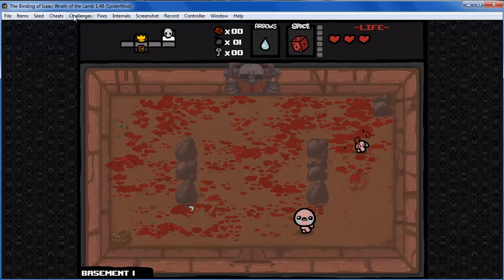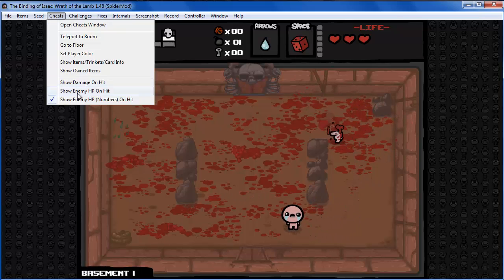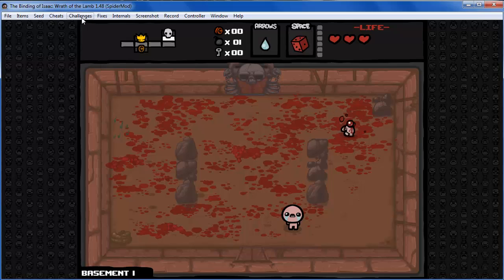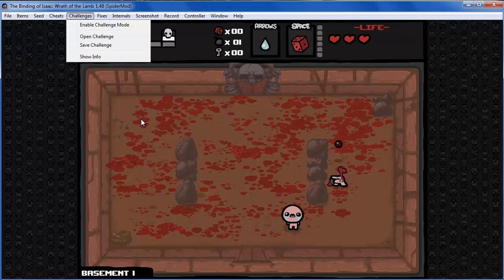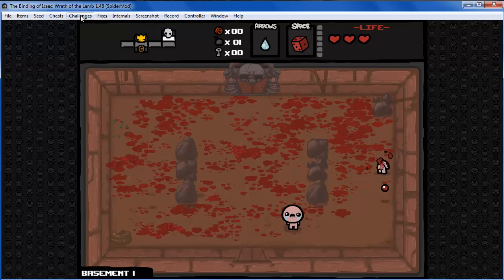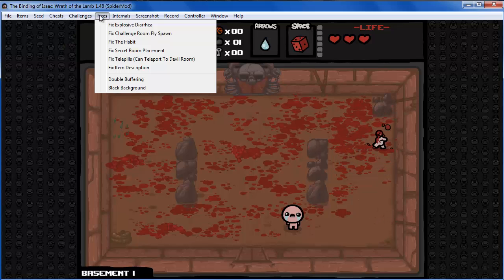We also have 'Show Enemy HP Numbers on Hit', which shows a fractional number — the actual HP the enemy has right now — and the maximum HP it has. Next we have Challenges, which we'll get back to later.